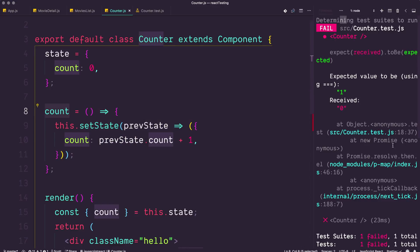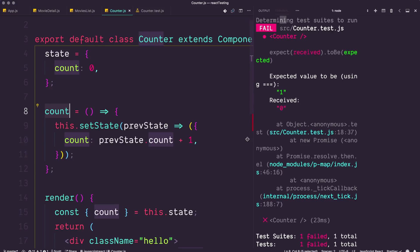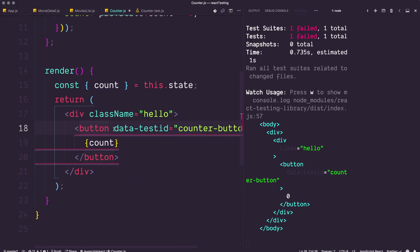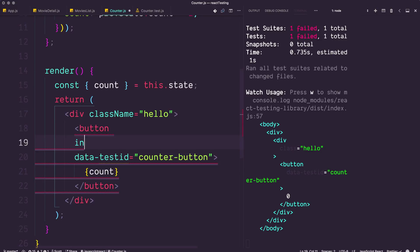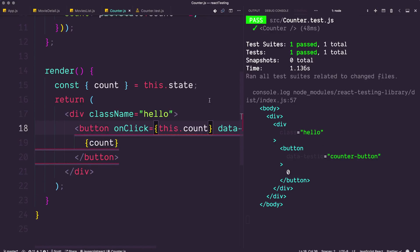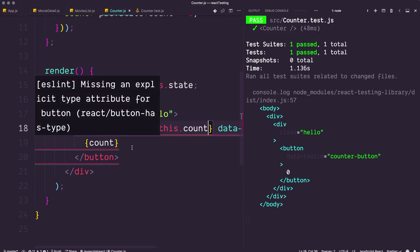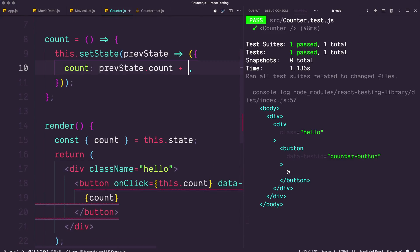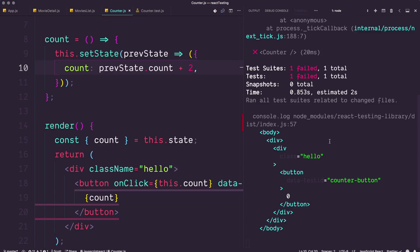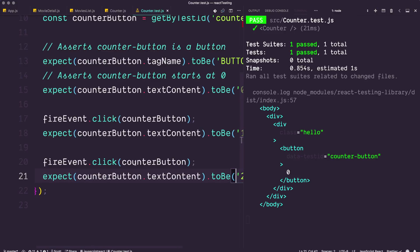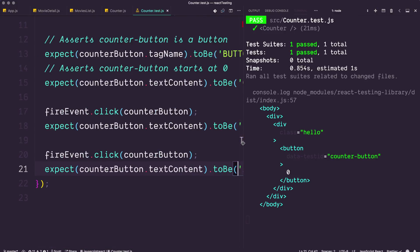Our tests are still failing, so we need to add an onClick. I'll move the tests to the side so we can see them populate in real time. On the button, we add onClick={this.count}. Save this — check it out, our tests pass! This is super cool, we just tested real functionality. And if we were to change it to count by two, all our tests would fail, confirming the code works the way we intended because we wrote our tests first.